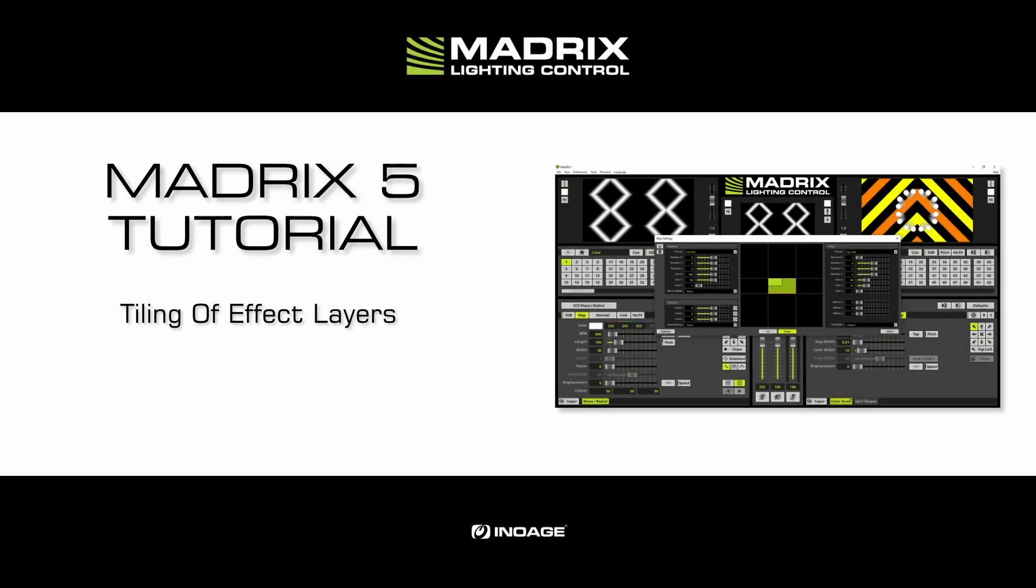Hello and welcome to this tutorial. My name is Thilo. In this tutorial we will have a look at how to use the tiling option for matrix effect layers.